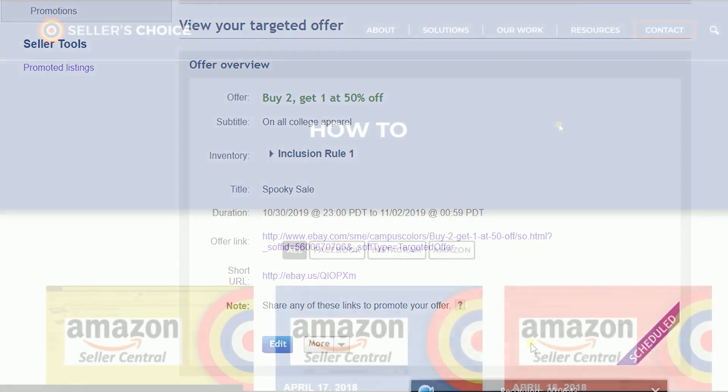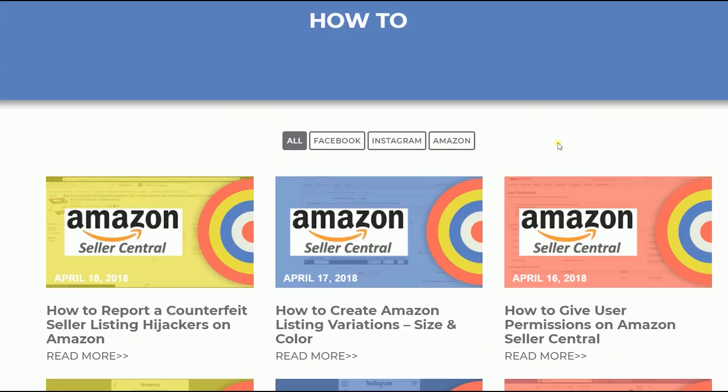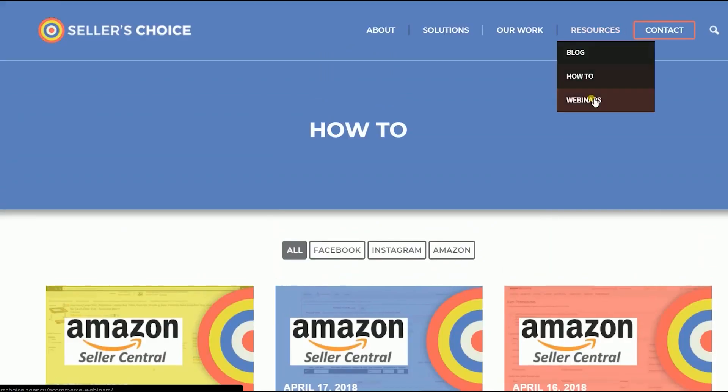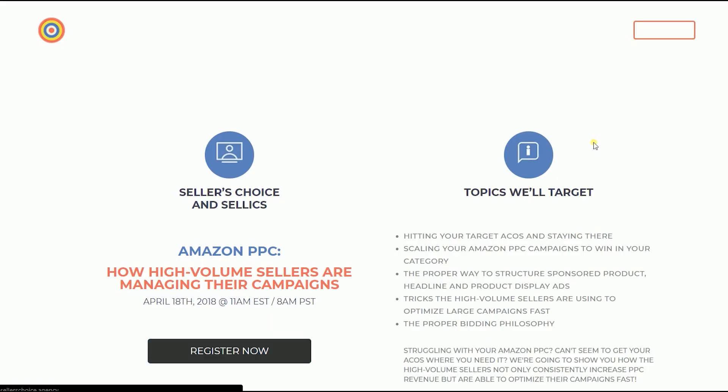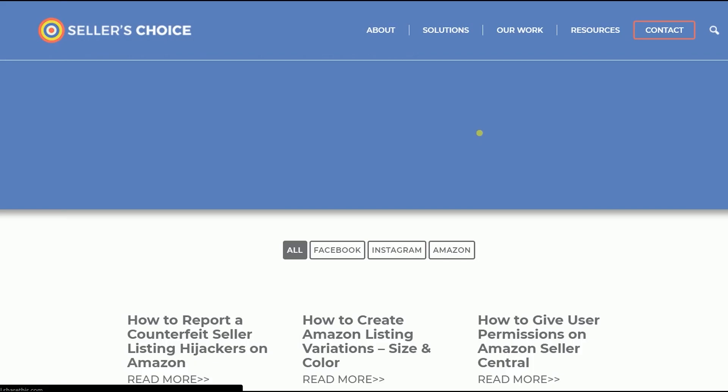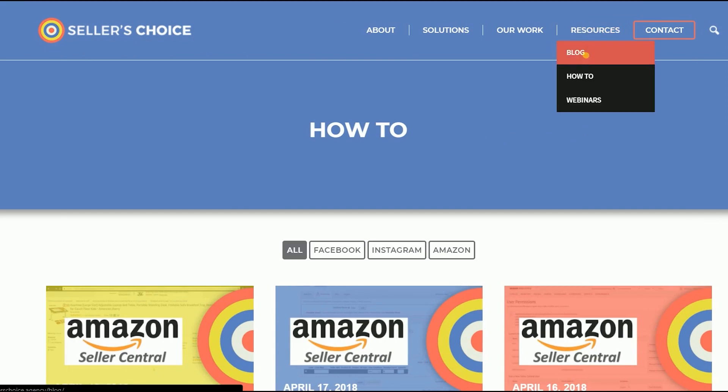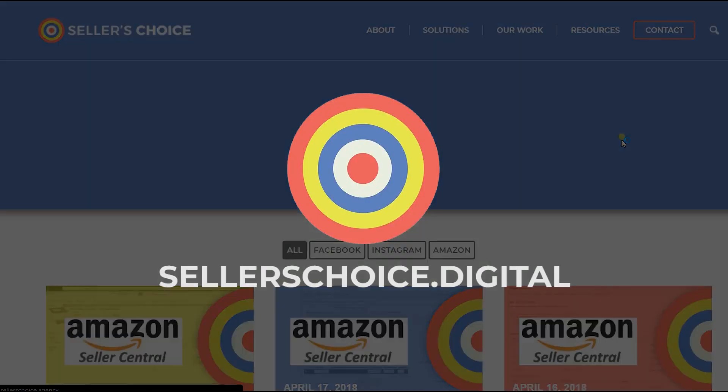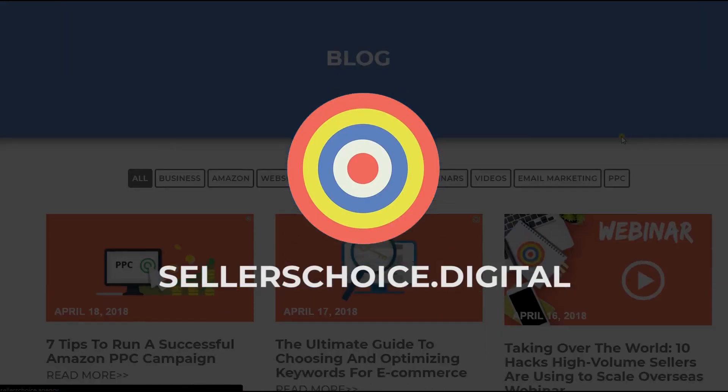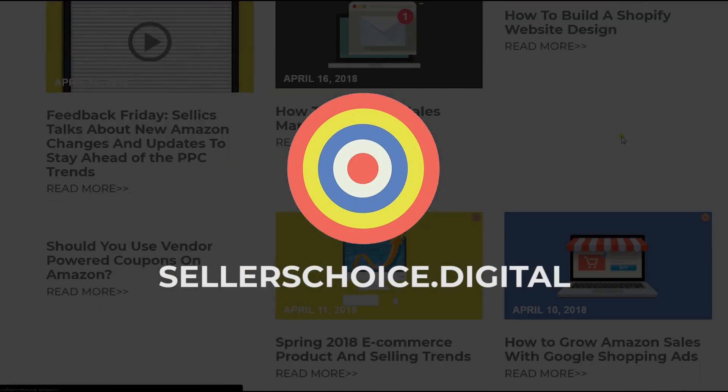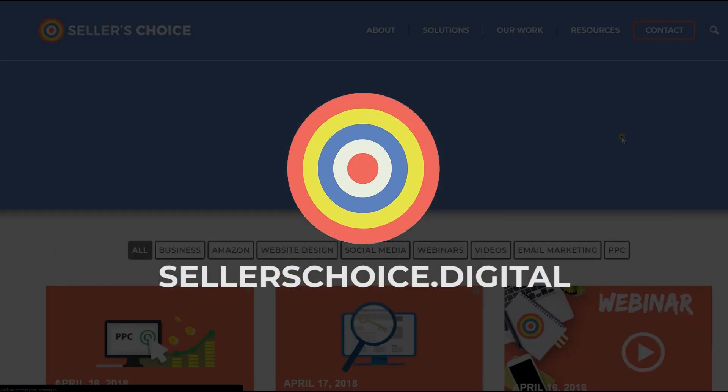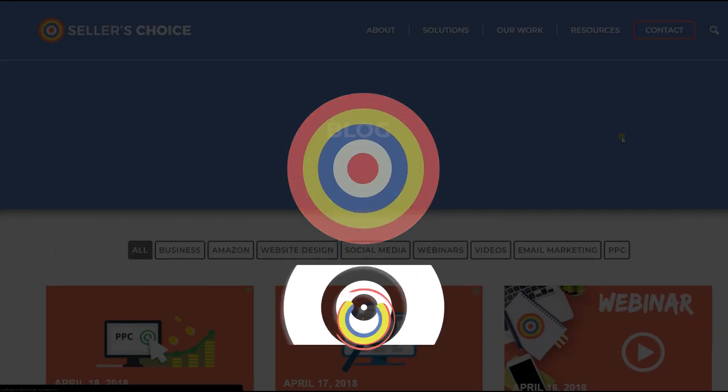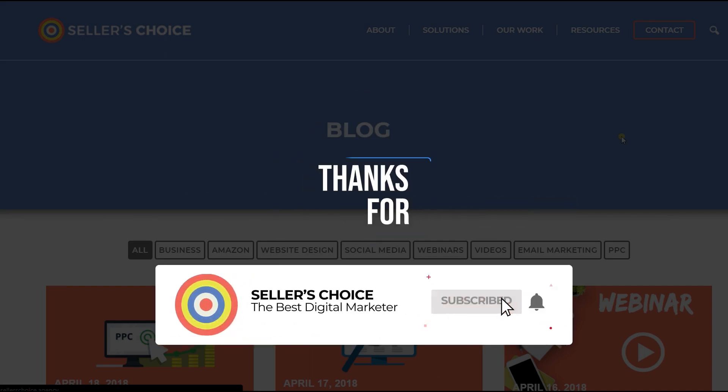Just so you know that we have a lot of tutorials and webinars with advice on how to run and the applicable techniques for your e-commerce business. You can always visit our site at sellerschoice.digital and browse through our huge compilations of webinars, tutorials, and blogs. And don't forget to hit the subscribe button to stay tuned.